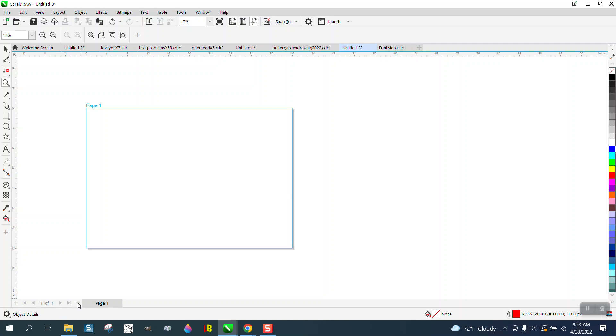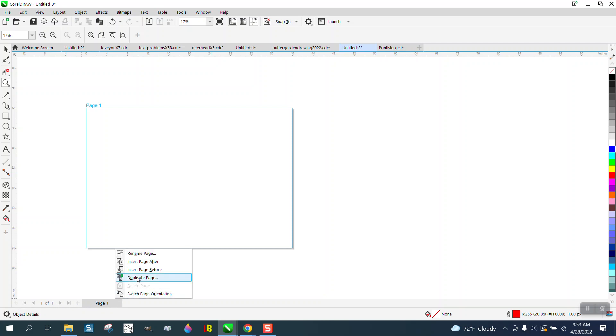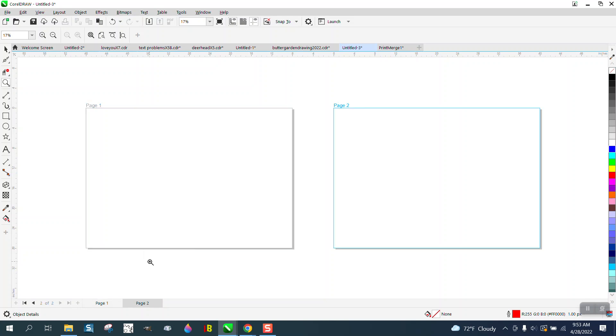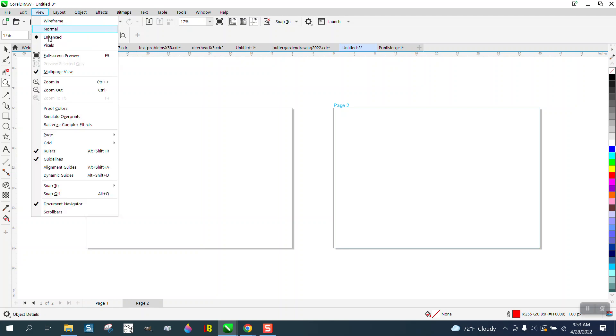For some reason, it won't let me add a page. Well, I have to add a page this way: Insert a Page afterwards. So now you've got page two, and we're in multiple page view.